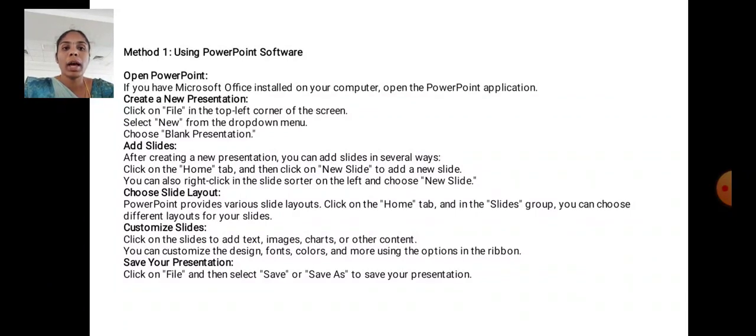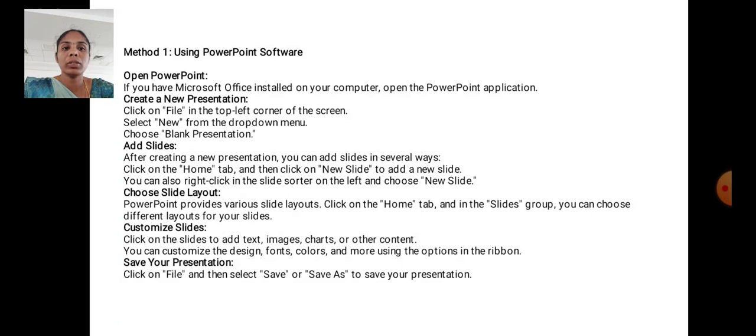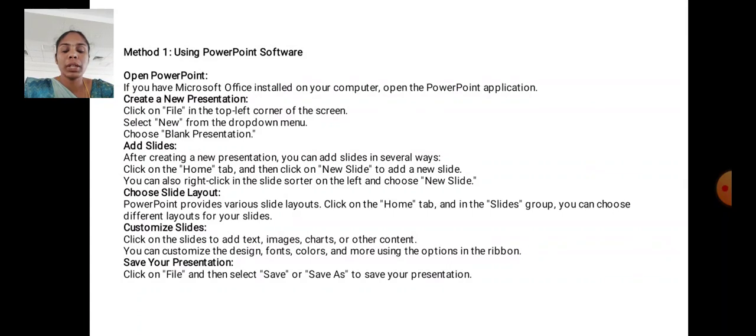Method 1: Using PowerPoint Software. Open PowerPoint. If you have Microsoft Office installed on your computer, open the PowerPoint application. Create a new presentation. Click the File in the top left corner of the screen. Select New from the drop down menu. Choose blank presentation.